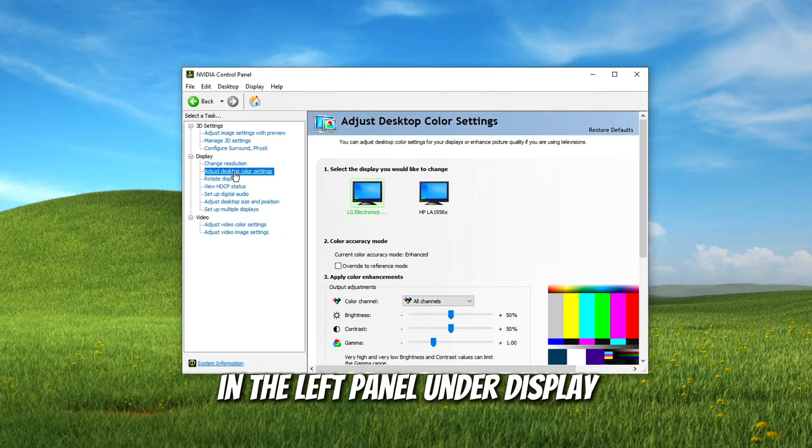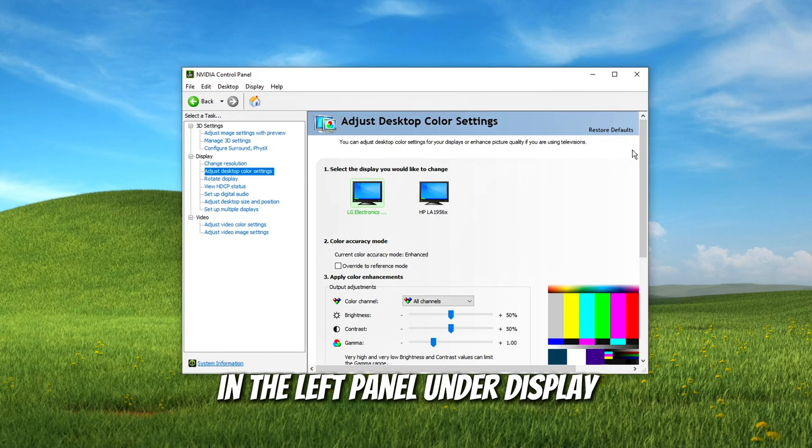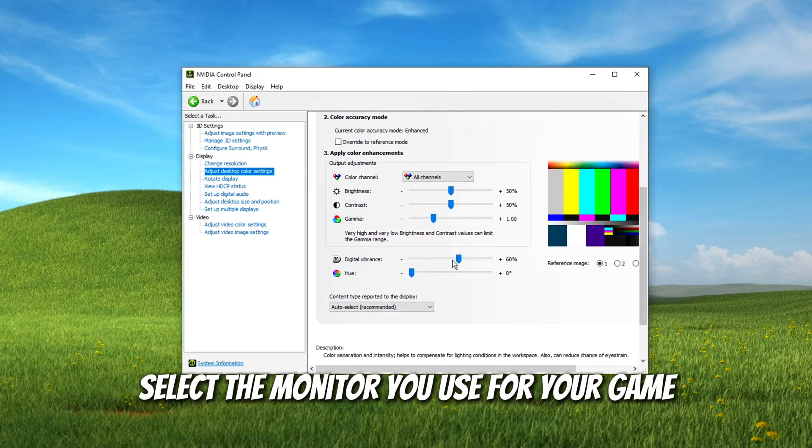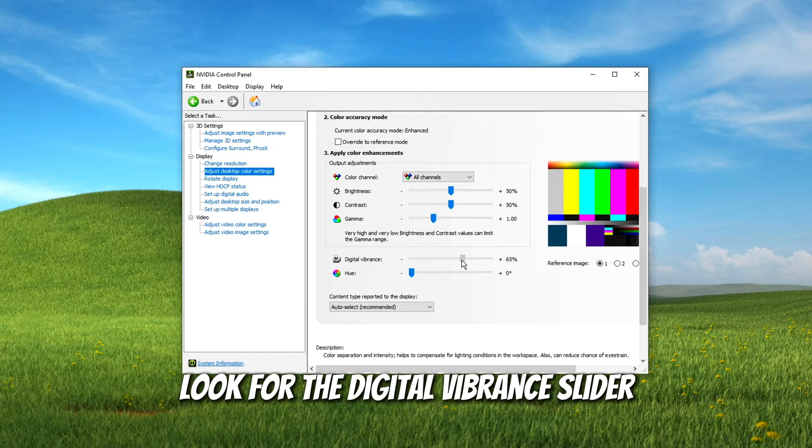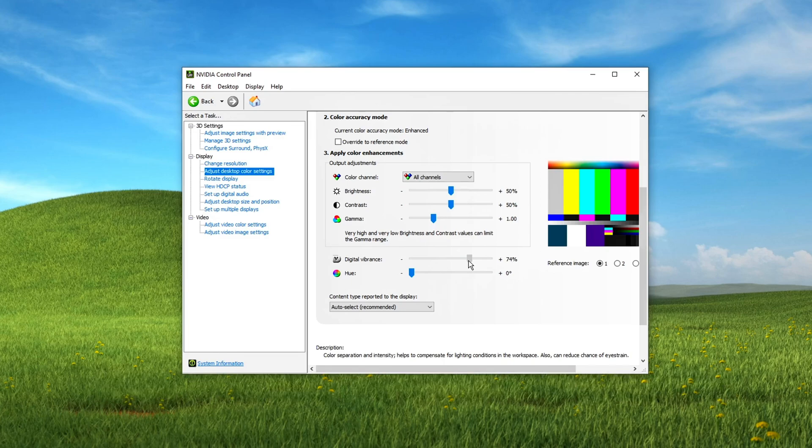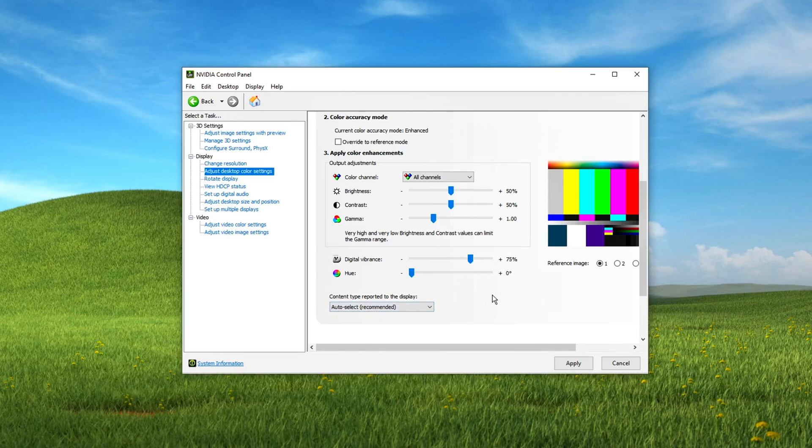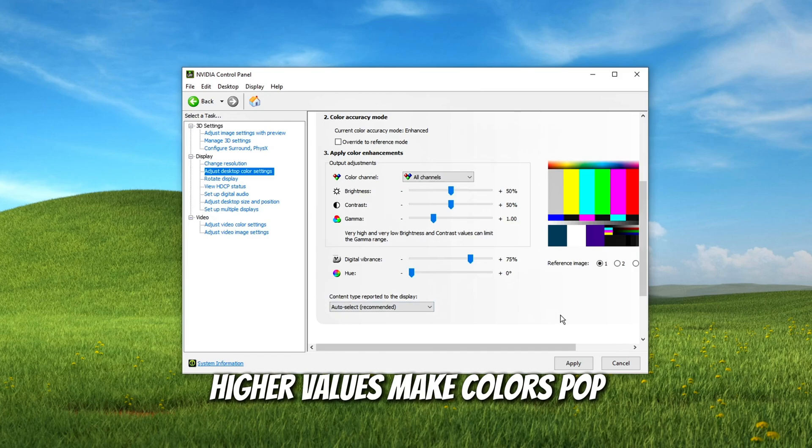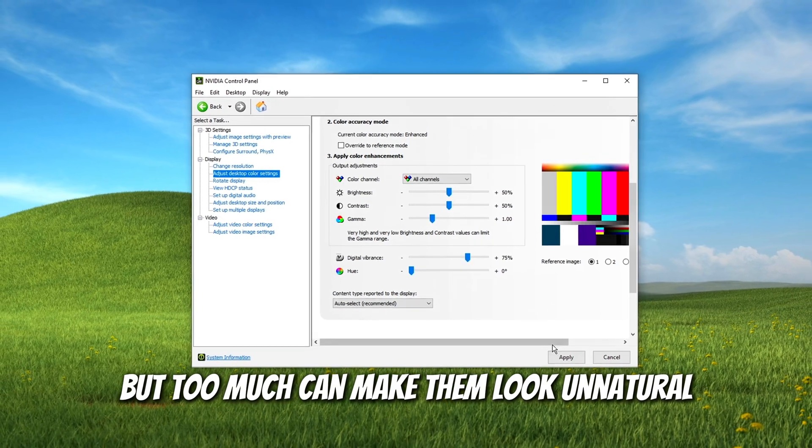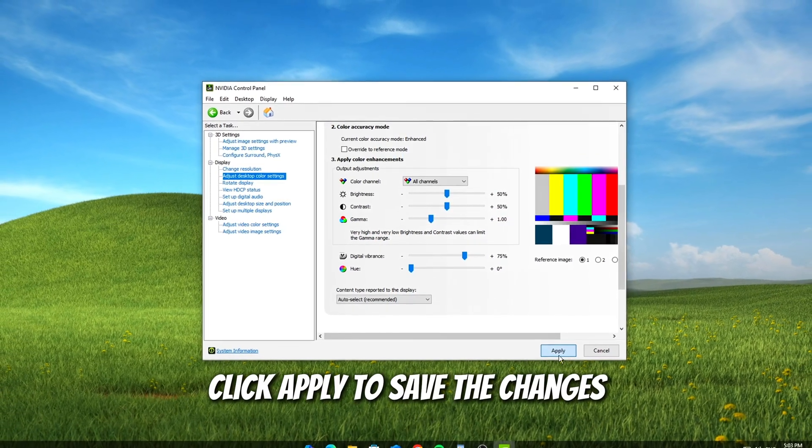In the NVIDIA Control Panel, find Adjust Desktop Color Settings in the left panel under Display. Select the monitor you use for your game if you have multiple screens. Look for the digital vibrance slider and slide it to the right to increase color saturation. Recommended setting: 75 to 100. Higher values make colors pop, but too much can make them look unnatural. Click Apply to save the changes.